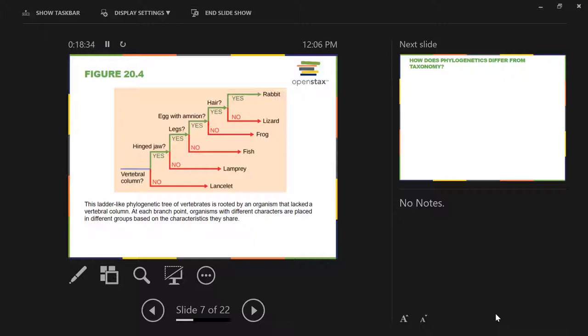Plesiomorphy, synapomorphy — don't fret, we'll practice this some more.